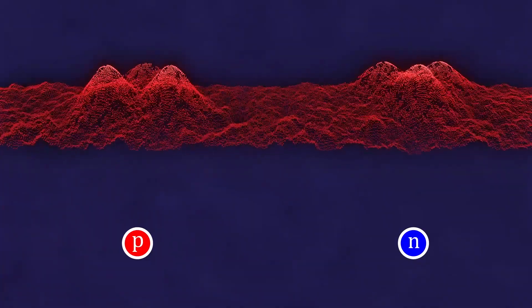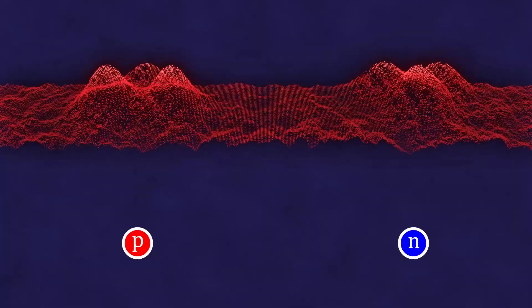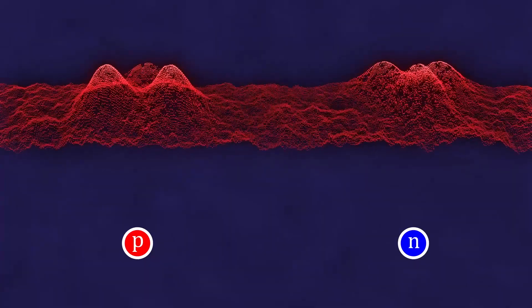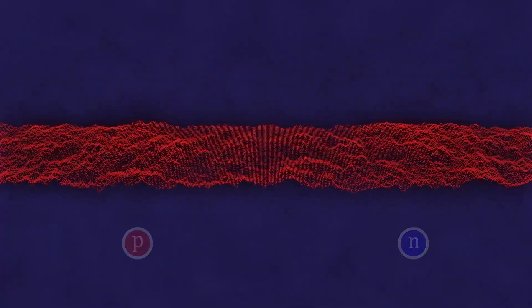These fields are always present everywhere, as if permeating our universe. The absence of particles corresponds to the state when these fields are unperturbed, like the smooth surface of water.